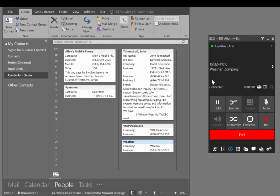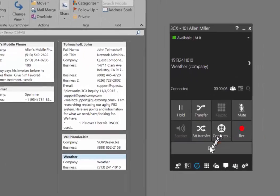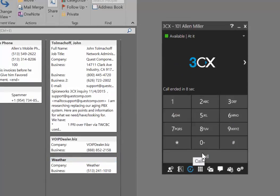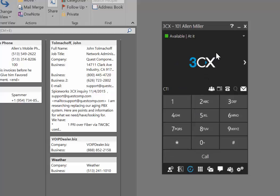You can see the phone being dialed and the status displayed. I can end the call just by clicking there. The next feature is for incoming calls.